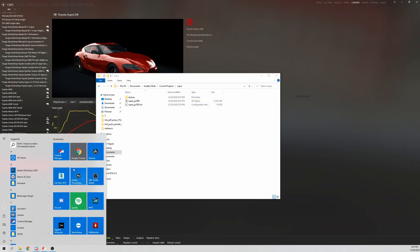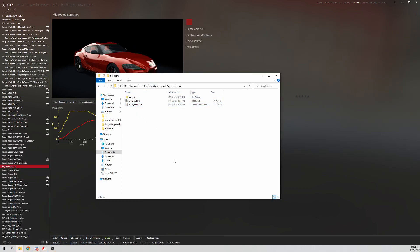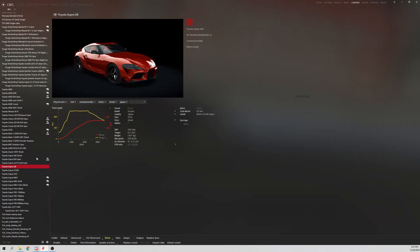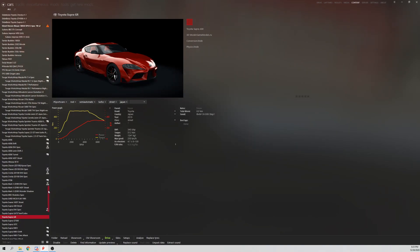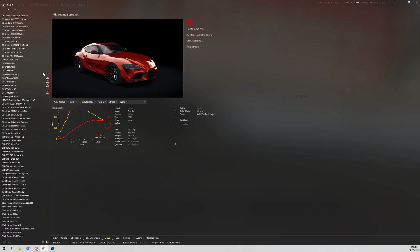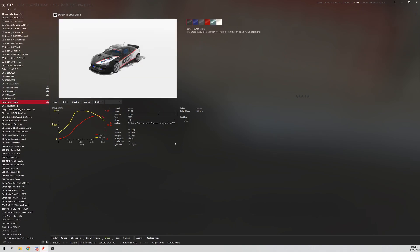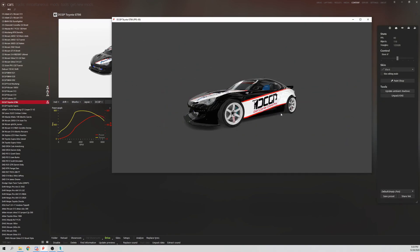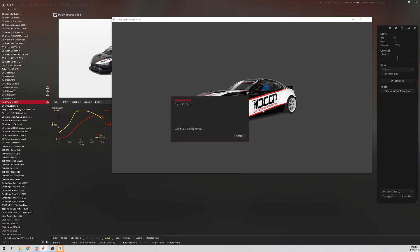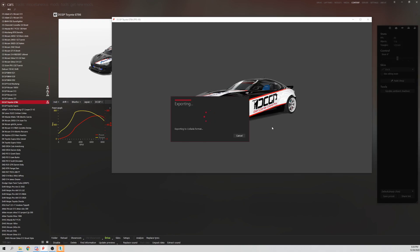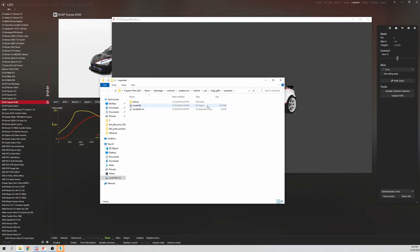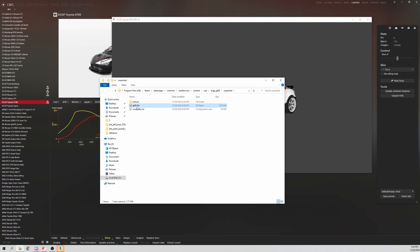Now we're going to load up 3ds Max. While 3ds Max is loading, we are going to exit out of this, go back to your DCGP GT86, you have your parts car. So Unpack KM5, it's going to unpack.